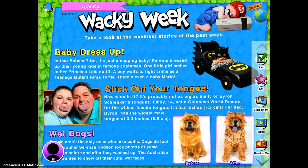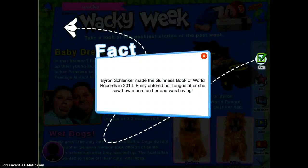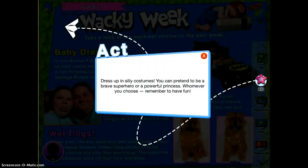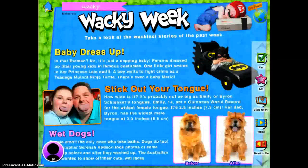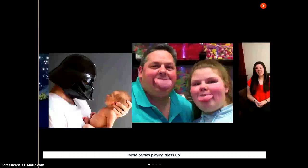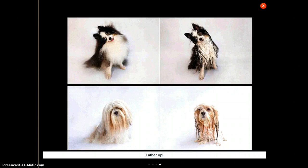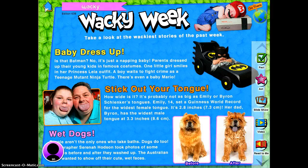It also has over here a Fact button — I'm going to tap on that — and it will give you a neat fact about the article. It also has an Act, so it will do something that you can do as an activity with your class. It does a slideshow, so you can see lots of funny pictures that have to do with the story. It also does a video, so that will show you a video you can watch with your students — that's embedded right in there.